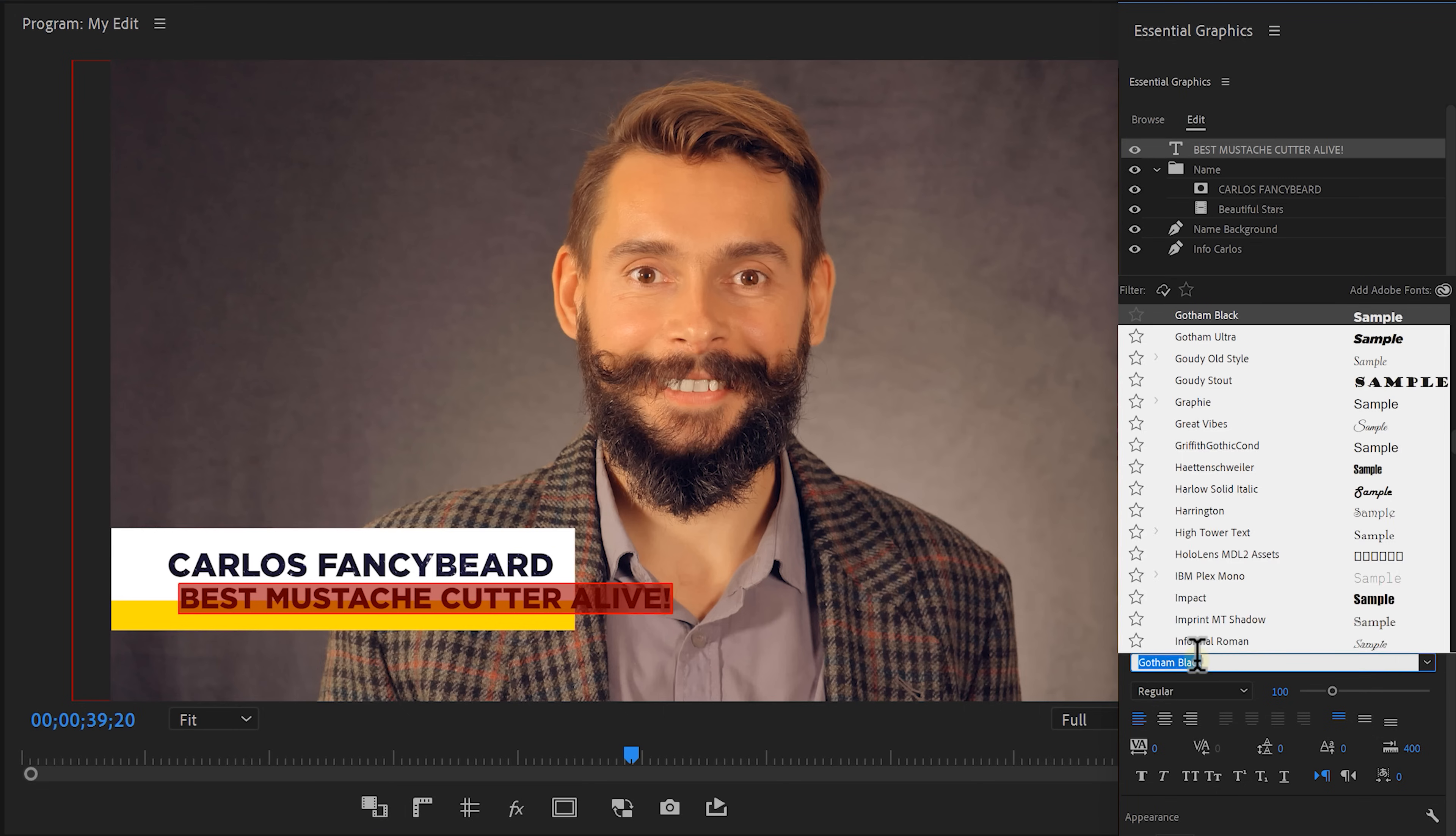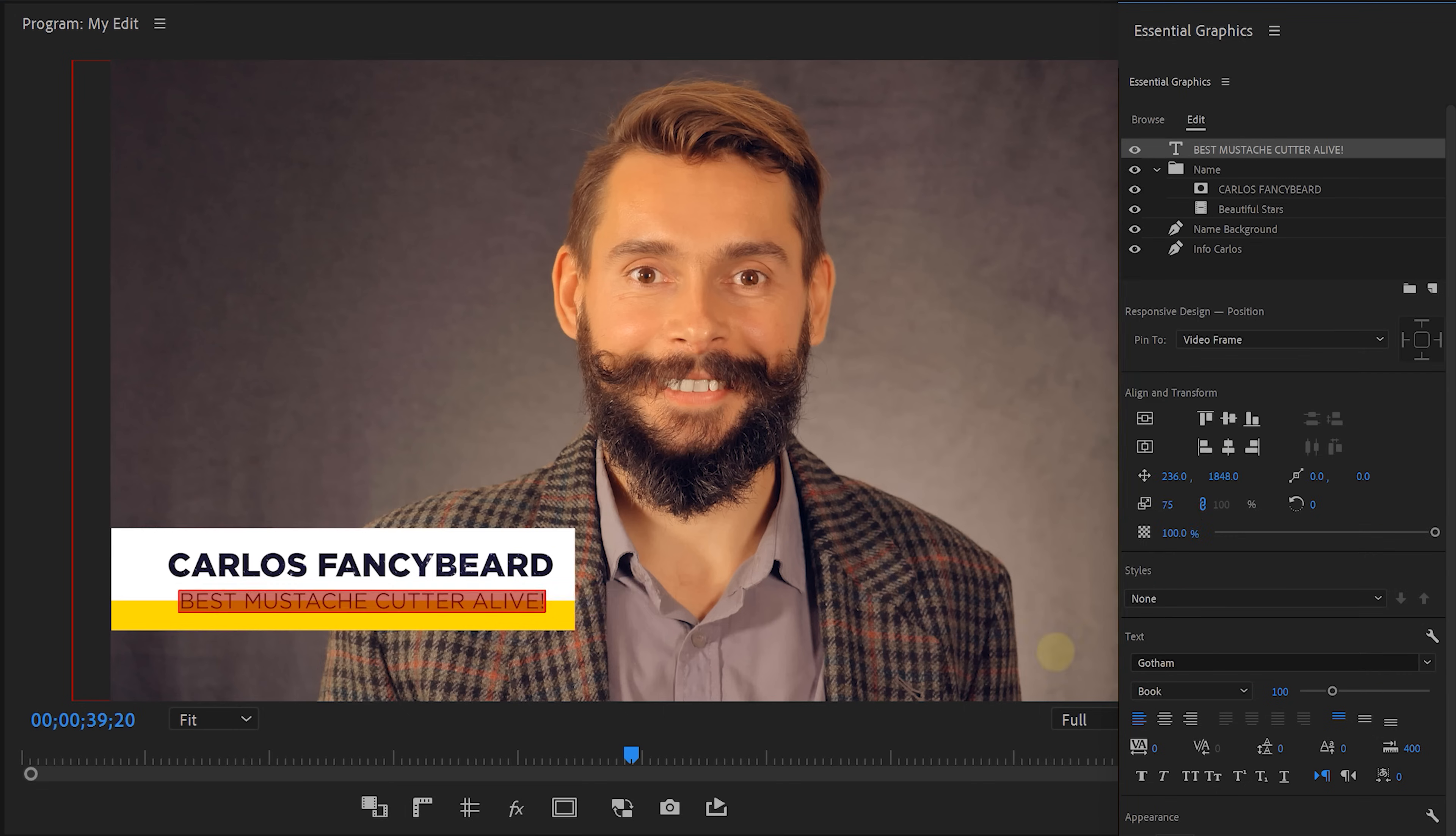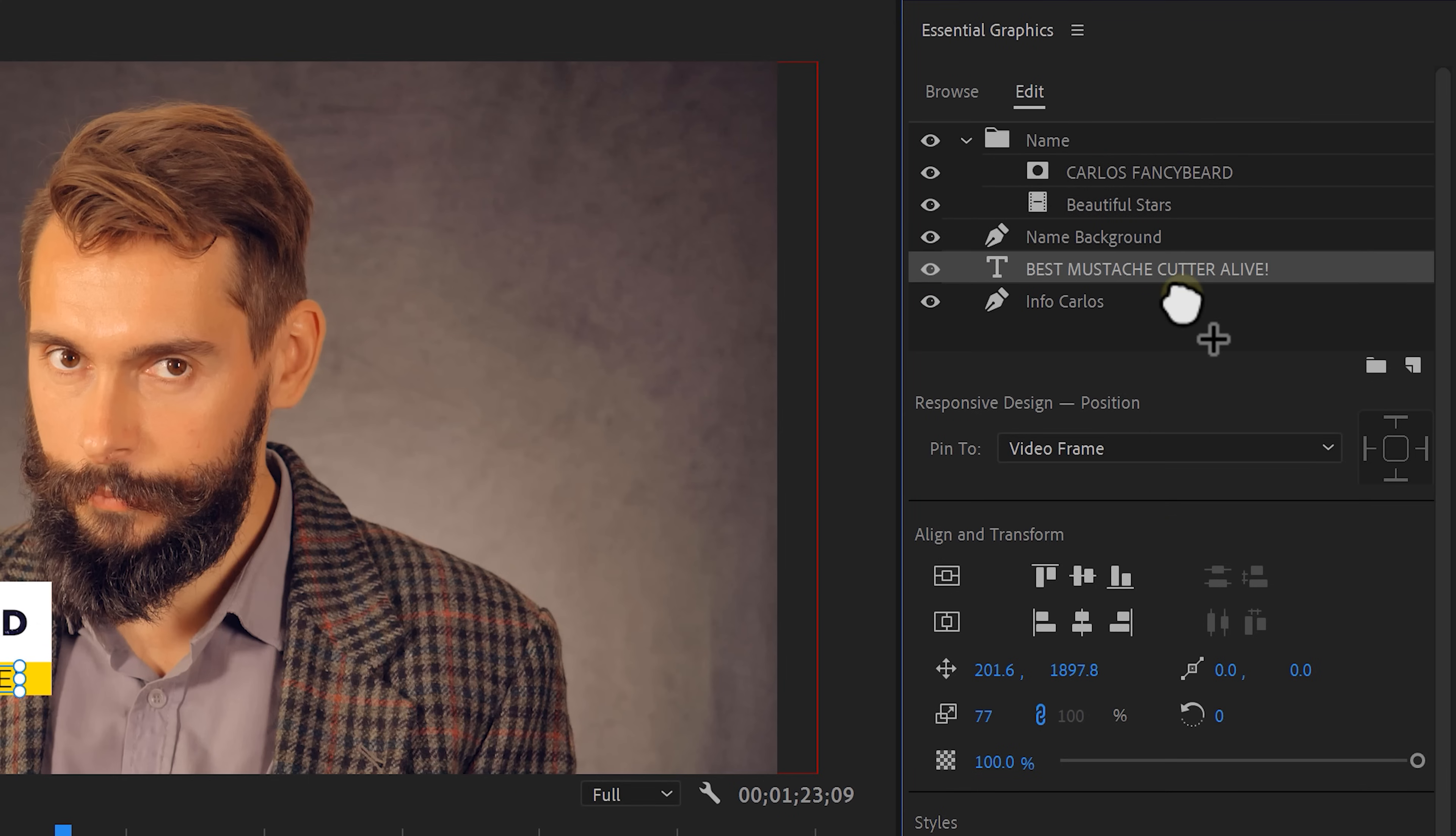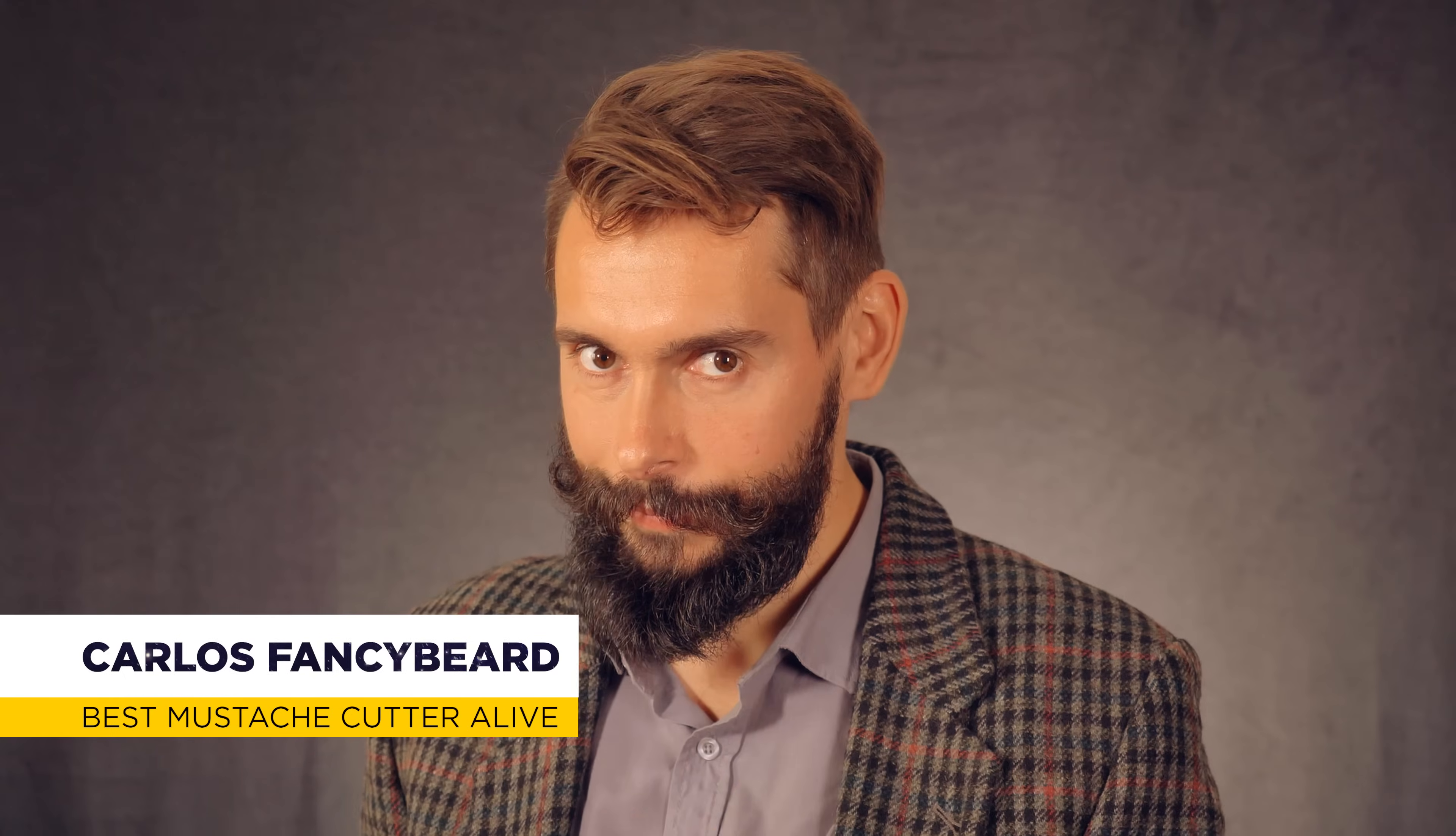Again, you can change everything you like to your likings in the essential graphics panel. Also, don't forget to drag the new text layer underneath the background to stay organized. You know, this is like a double tutorial. How to make a lower third and how to stay organized. And voila!